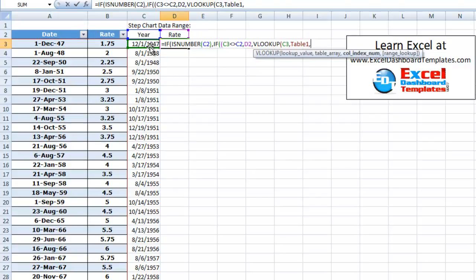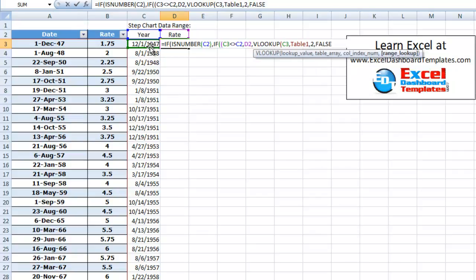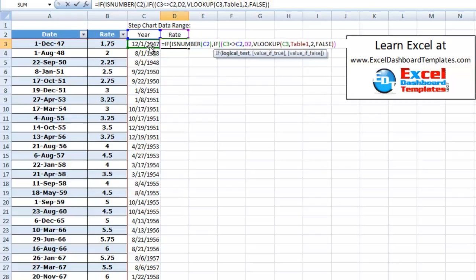And we want to return the second column of table one. And we want to choose an exact match. So we want to make that false. And then we can end our parentheses for this if statement as well.